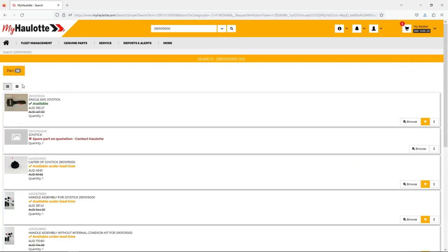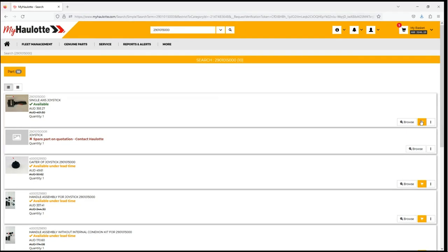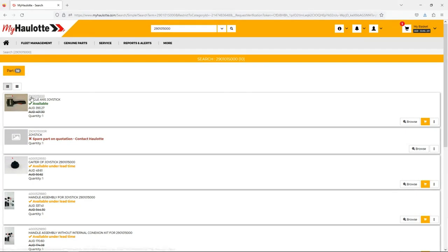This section will give an overview of the part. We have entered the part number, description, at least one available pricing to you with discounts applied, and the crossed out price which is retail price. You can also add to basket from the screen. Let's click on the part to get more detail.